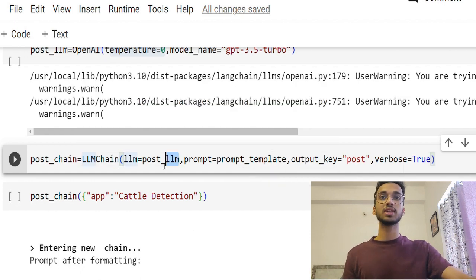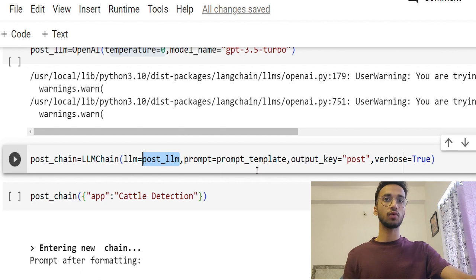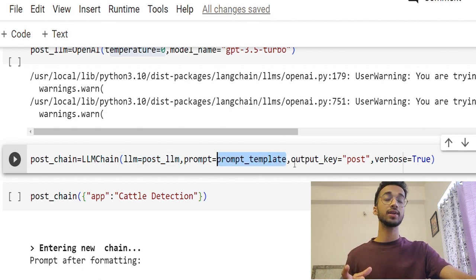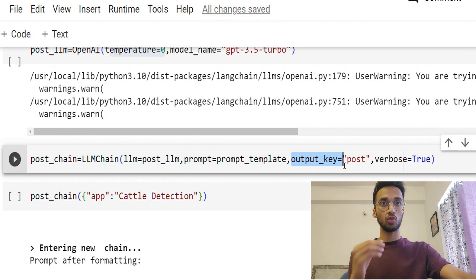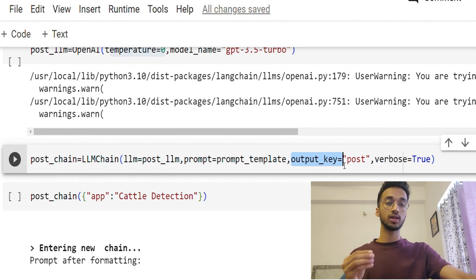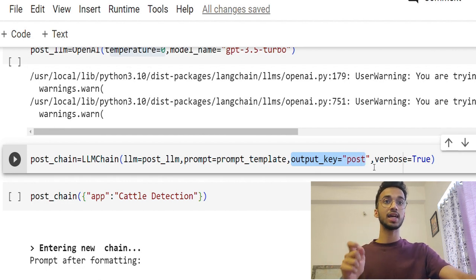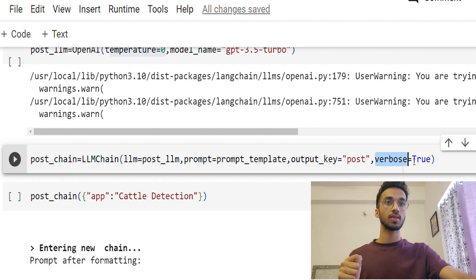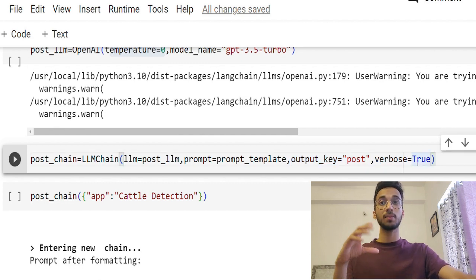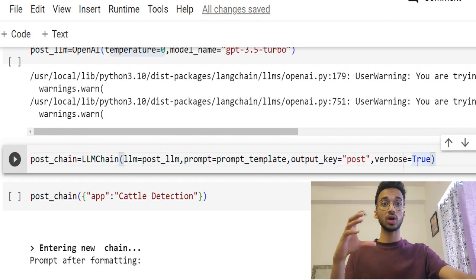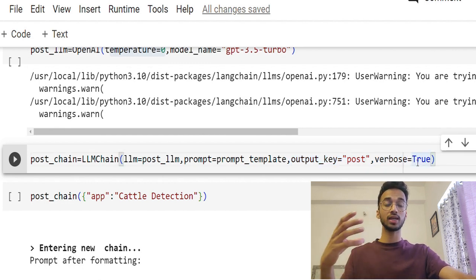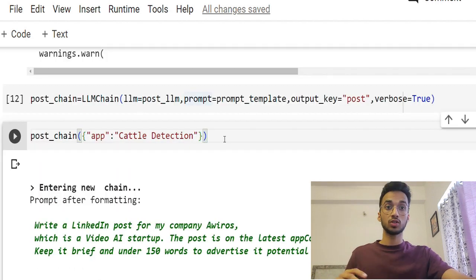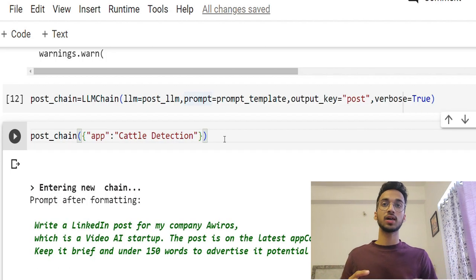So to the LLM chain, I'm providing it access to the large language model. I'm also giving it access to the prompt template I've created. And whatever output is given by my large language model, I'm going to give it the key as 'post' and verbose equal to true basically makes sure that whatever it's doing, it communicates that to me as well.